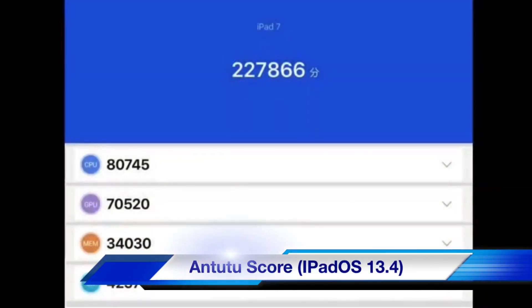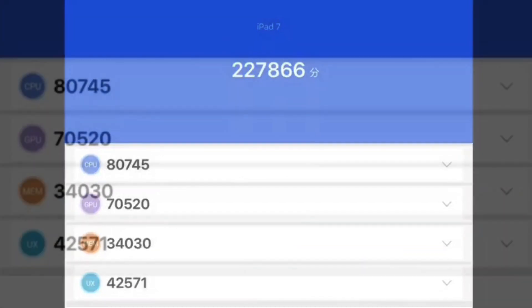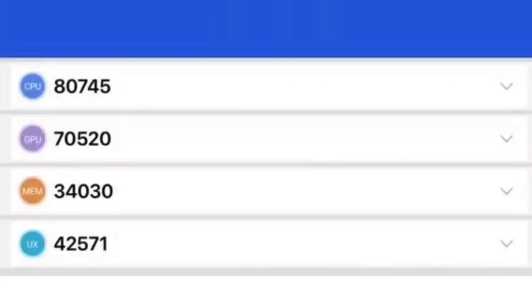When I was using iPad 7 running on iPad OS 13.4, the Antutu benchmark score was around 2,27,800. But now let's see what is the Antutu benchmark score after updating to iOS 13.5. But before that — hi friends, you're watching All About Tech, and without wasting your time let's start.